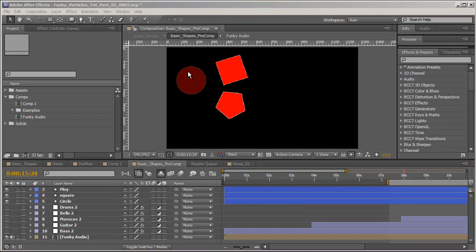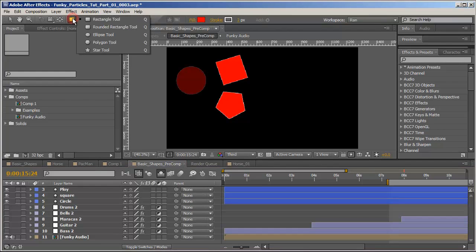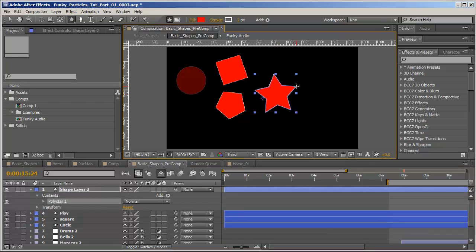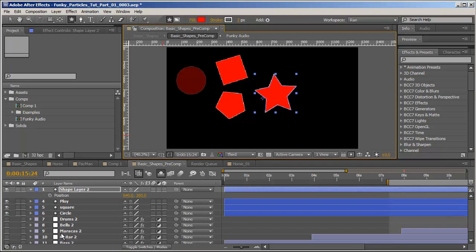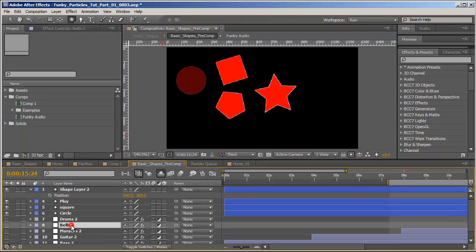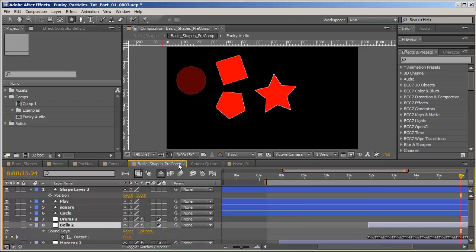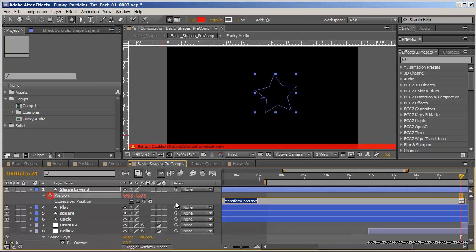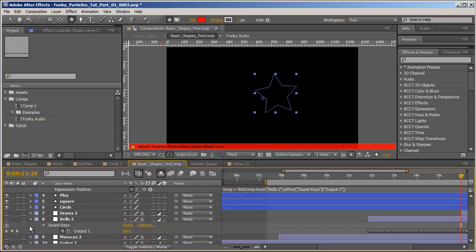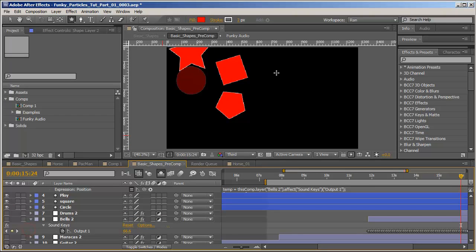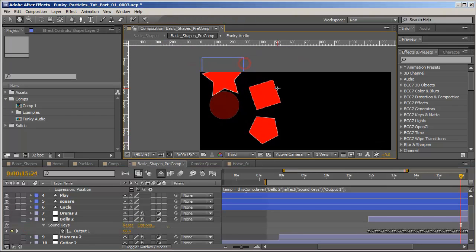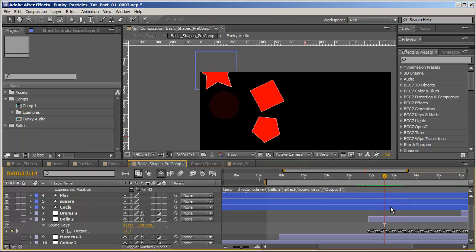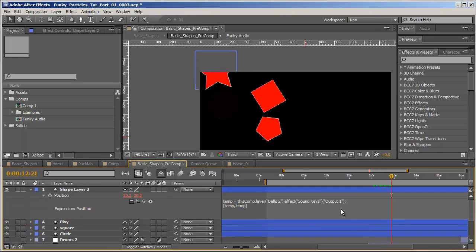Okay so now let's create a new star. This should be fine and hit P. And we want to attach it to the bell. So reveal the Soundkeys keyframes and alt click on the stopwatch and pick whip it to the output one. And what just happened here? Well, it didn't work quite as we expected it to.